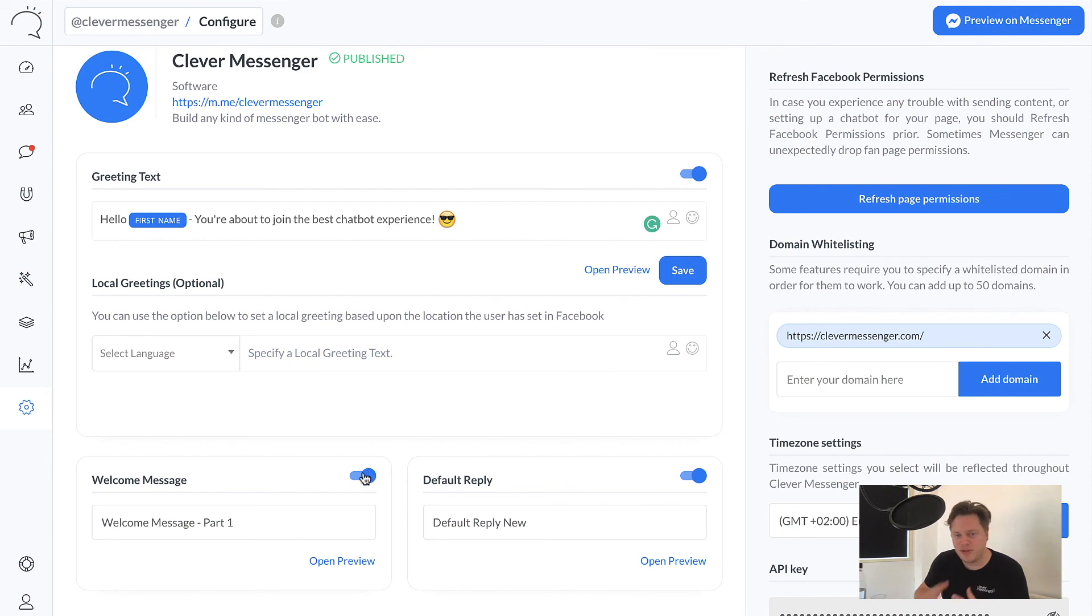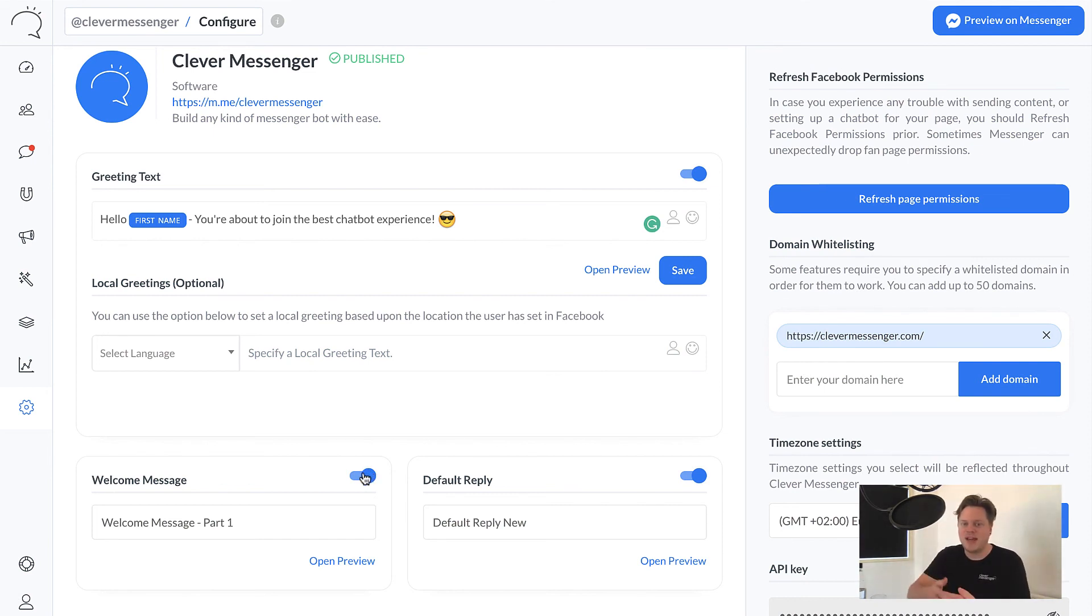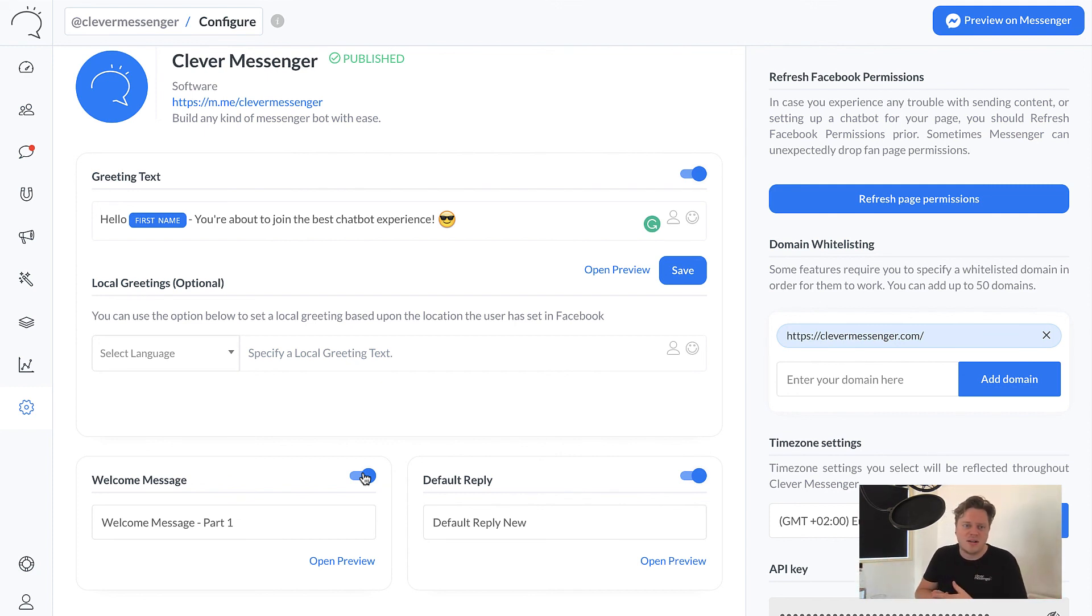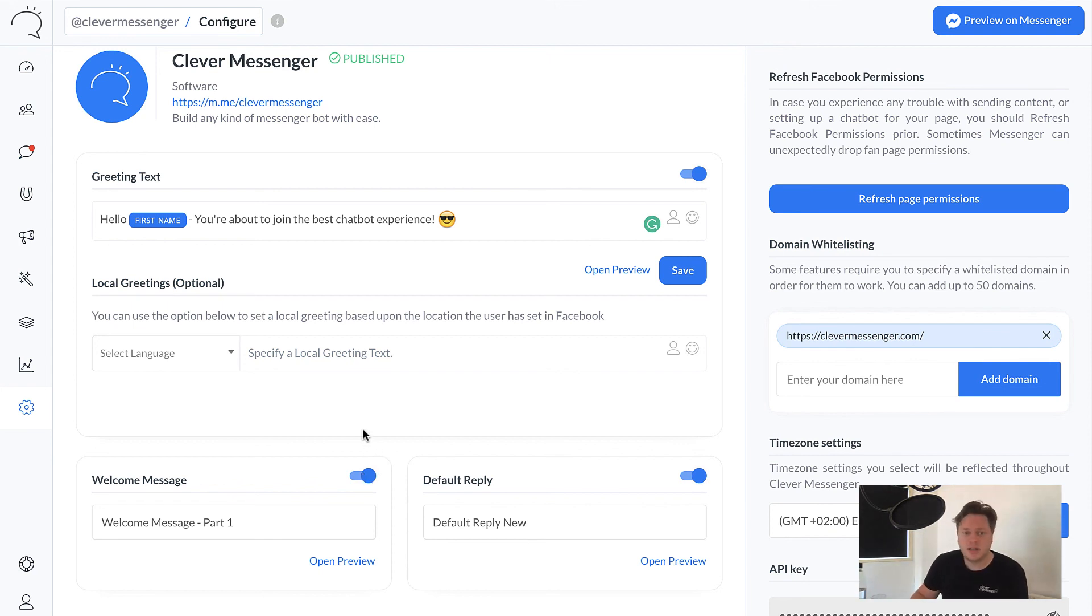But again, Facebook doesn't give you that option. It gives you the greeting text. But once they hit get started, nothing happens. There's no real message. And you do want to start or have your people engage with that chatbot, right? So again, that's something we provide as well in Clever Messenger.